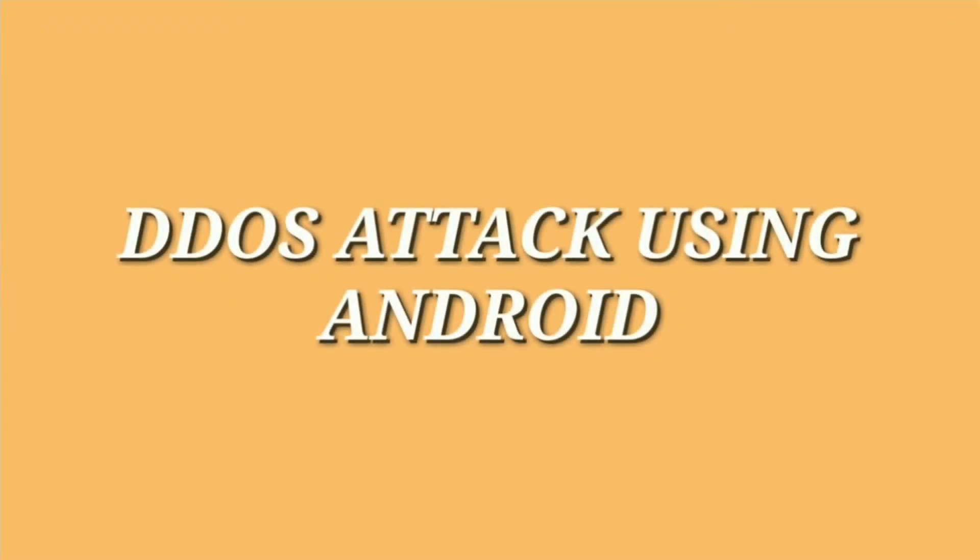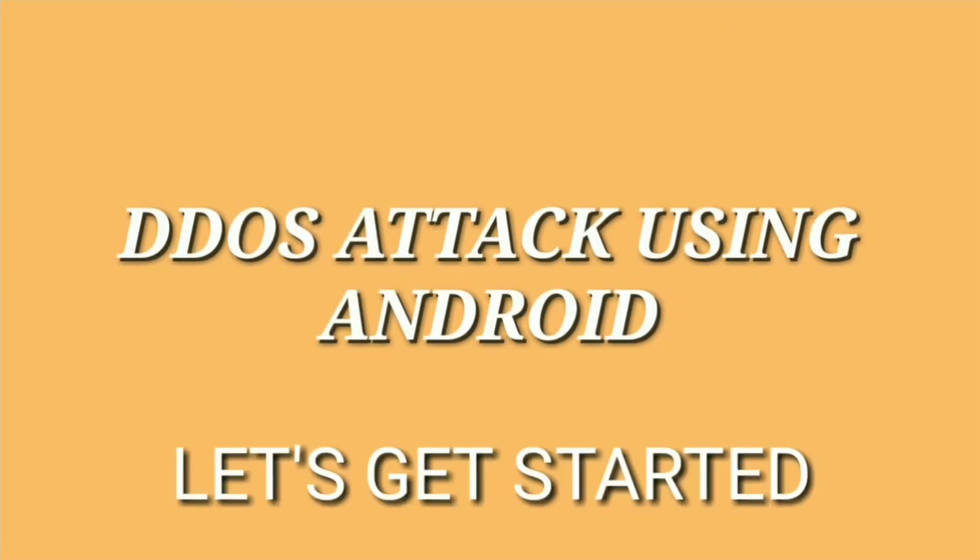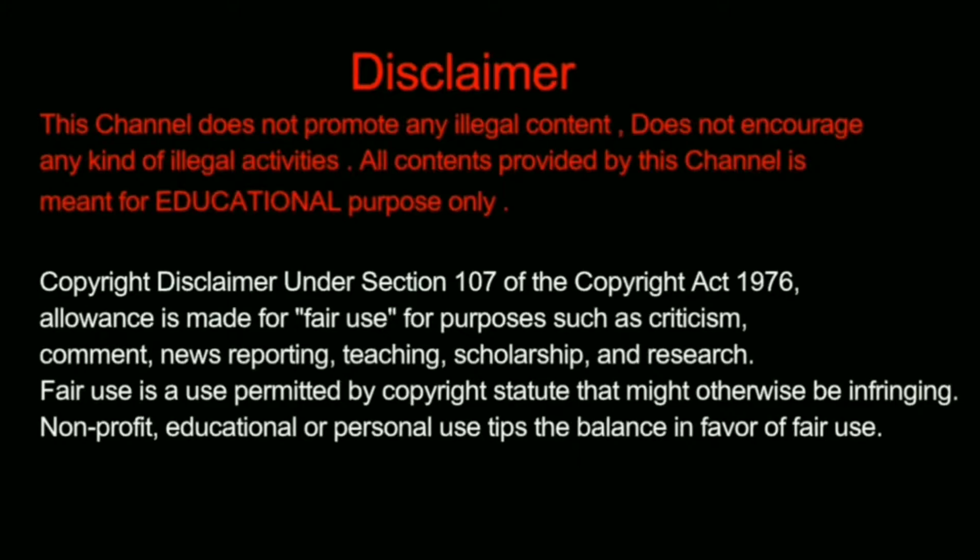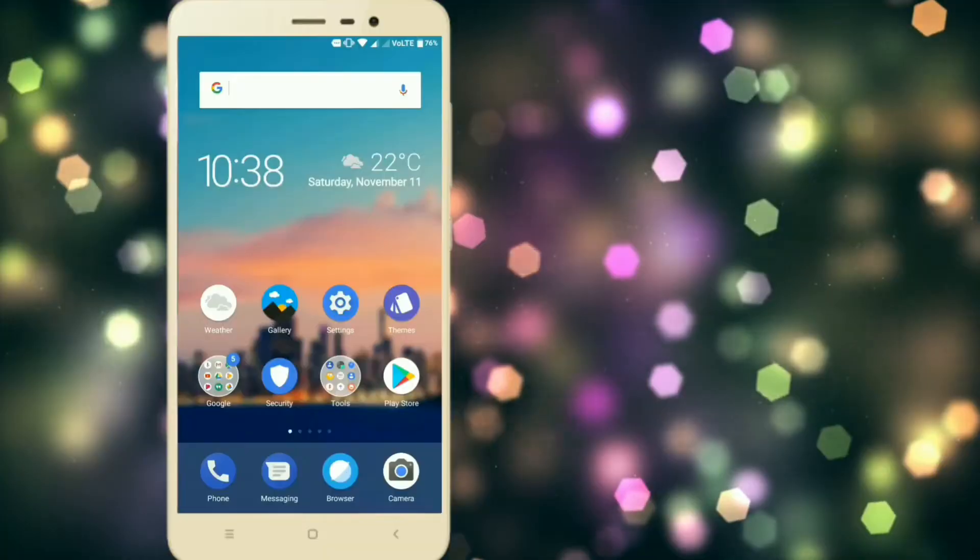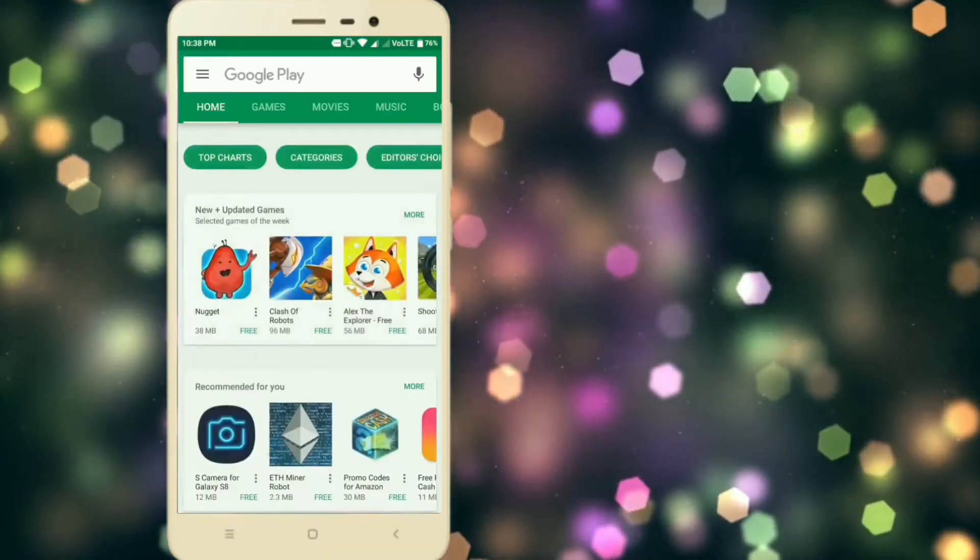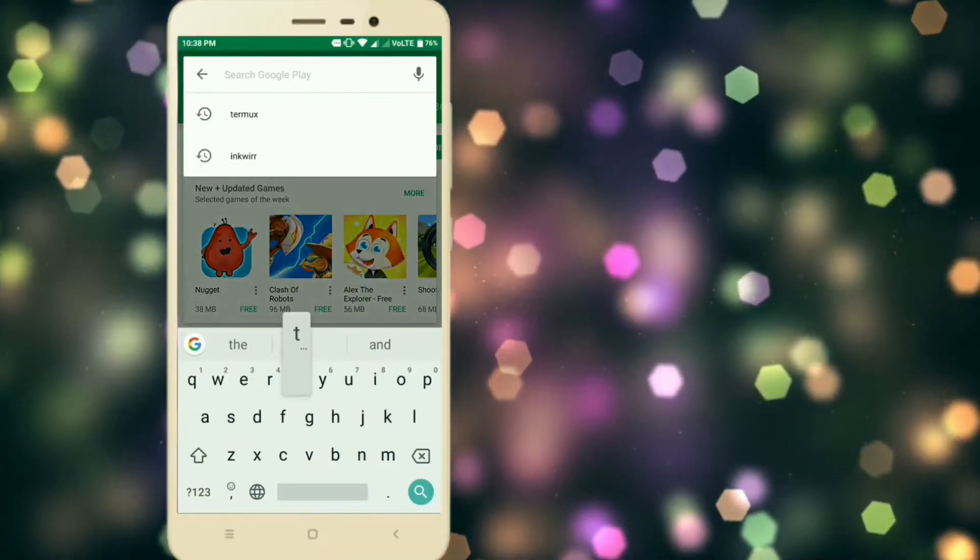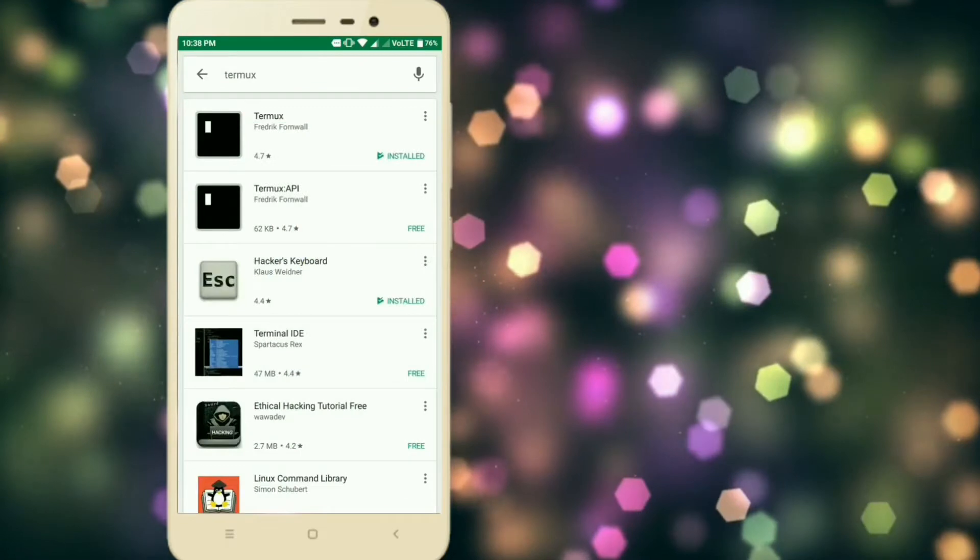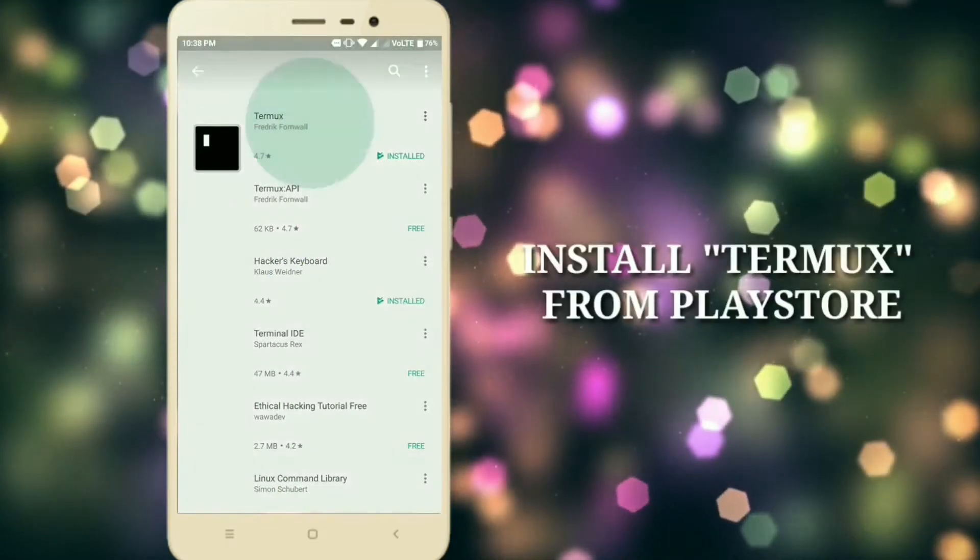In this video we'll learn how to DDoS attack using an Android device. First of all, you need to download an app called Termux. The download link to this app will be in the description below or you can download it directly from the Play Store.